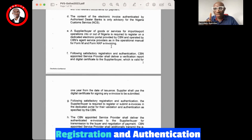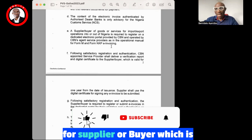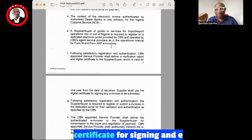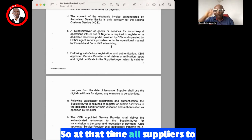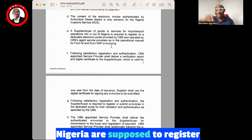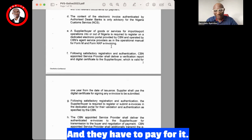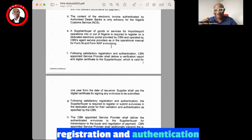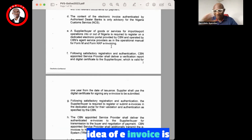Following satisfactory registration and authentication, CBN and the private service provider shall deliver a verification report and digital certificate for the supplier or buyer, which is valid for one year from the date of issuance. Suppliers shall issue a digital certificate for signing and e-invoicing to be submitted. All suppliers to Nigeria were supposed to register on the platform and make their pricing details available — and they would have to pay for it. But I think CBN is jettisoning that idea because there was a lot of backlash on it. The idea of e-invoice is out of the window.